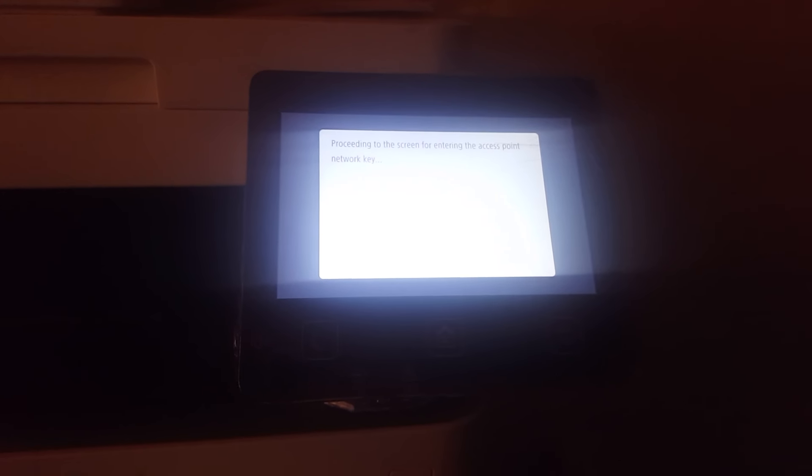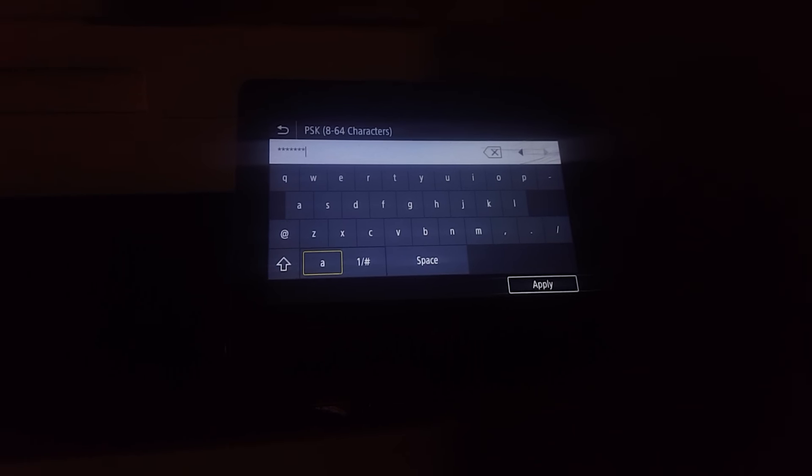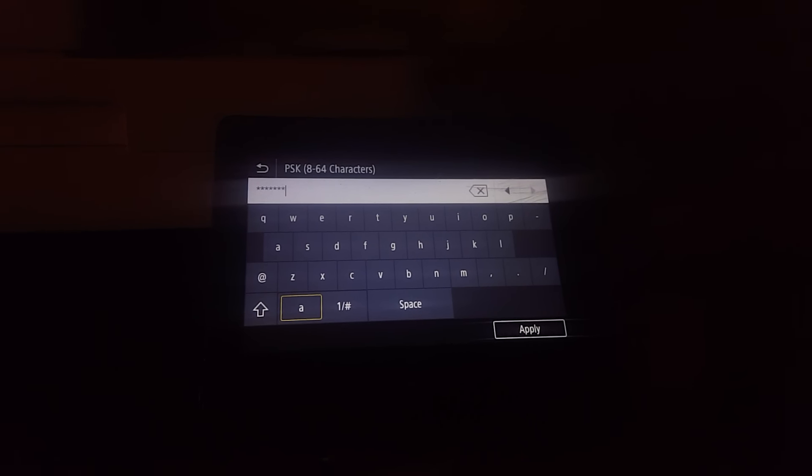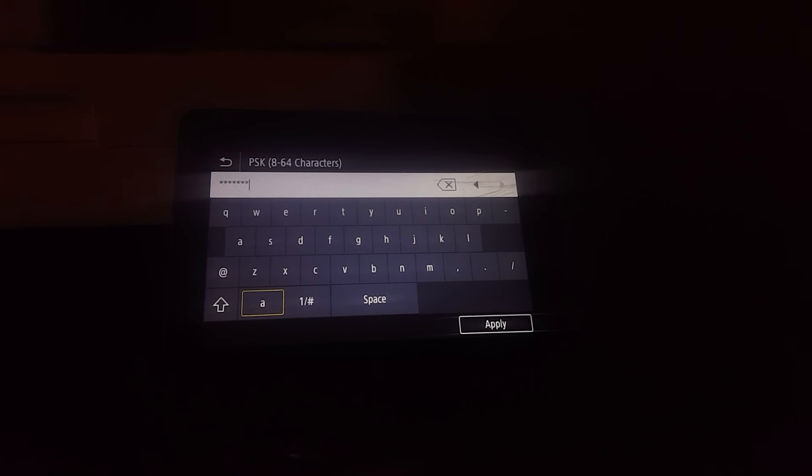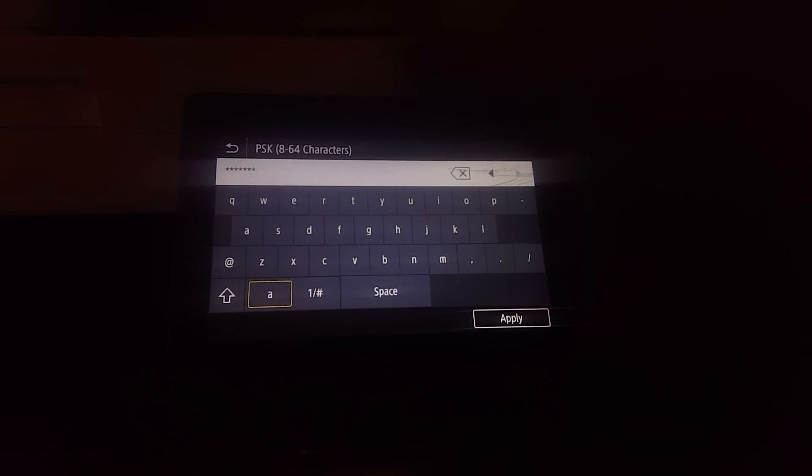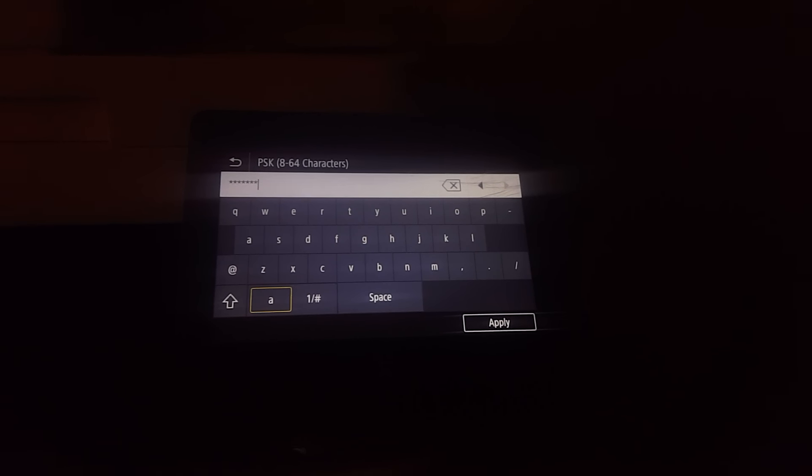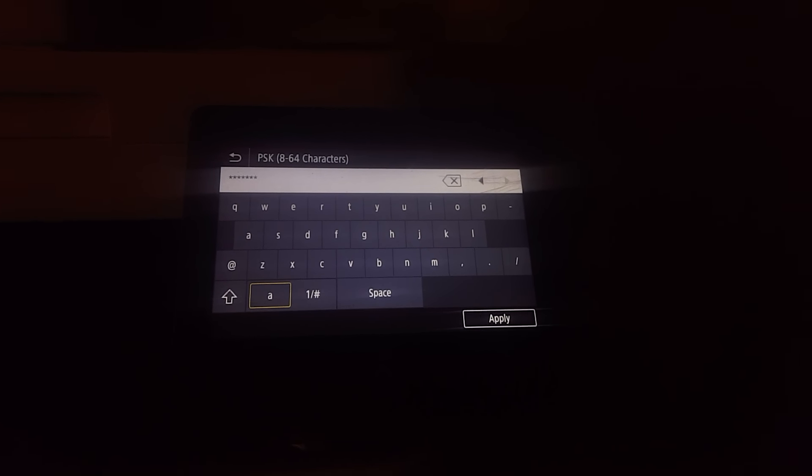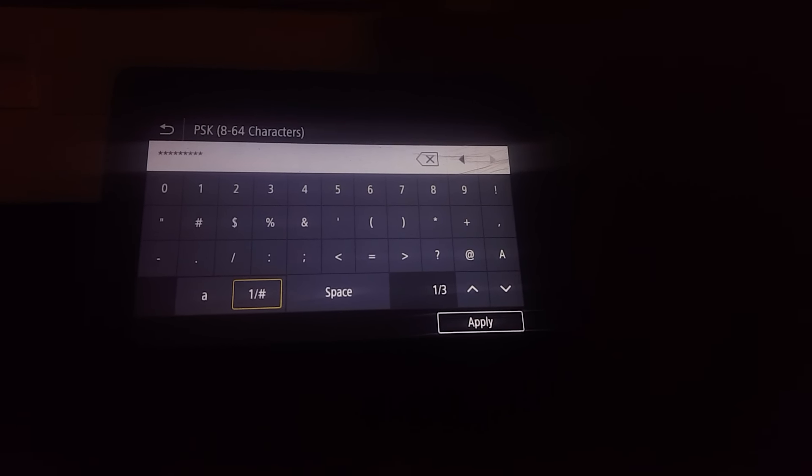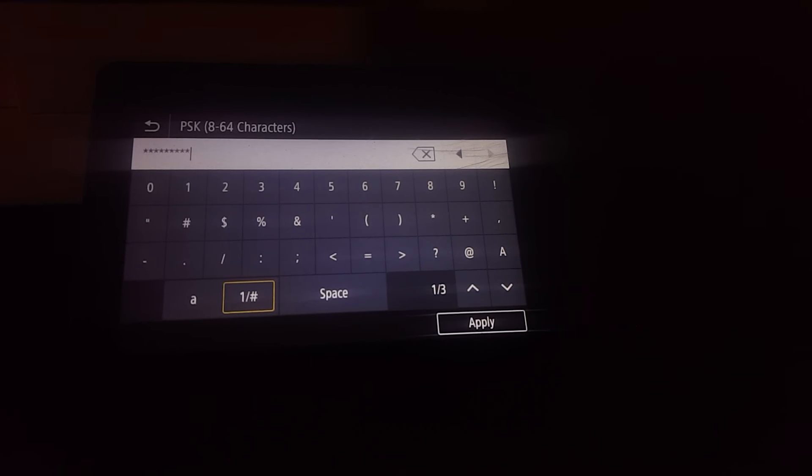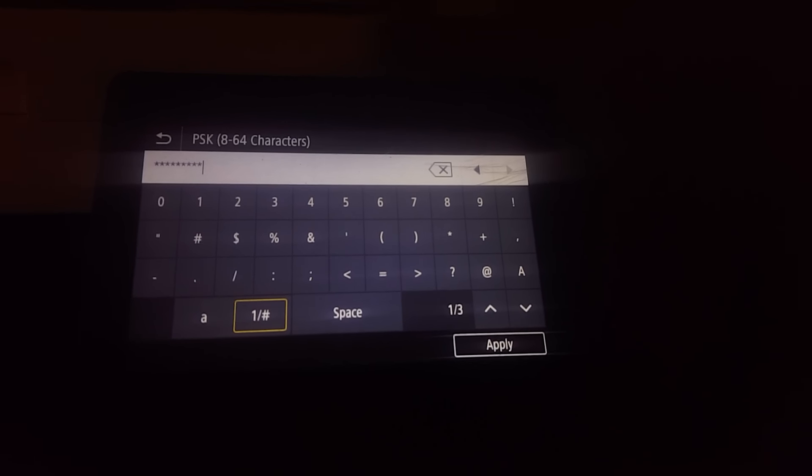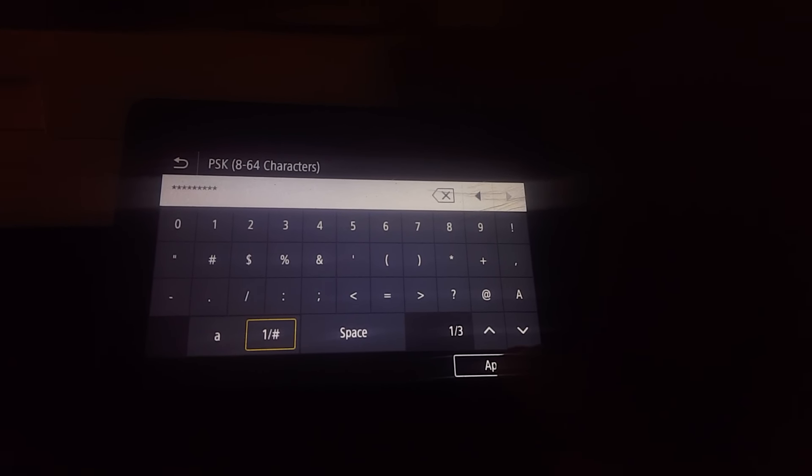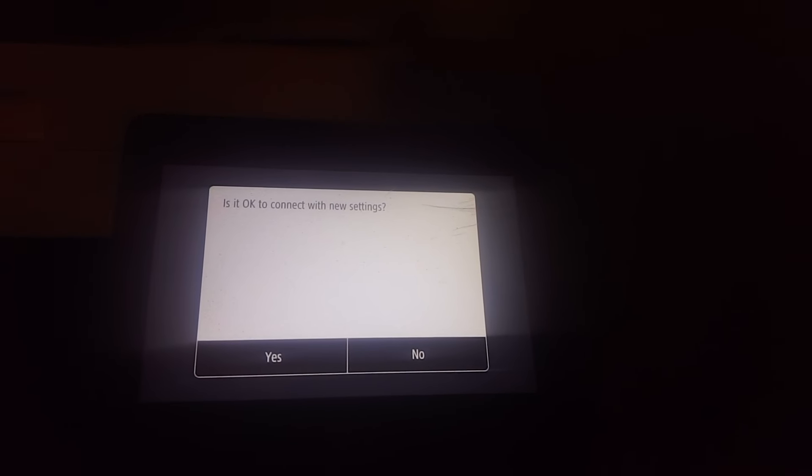When you reach this point, it will ask for the password. I'm going to pause this video so that I can input my network password and come back again. Now I'm done inputting my password. I'm going to click Apply on the printer.